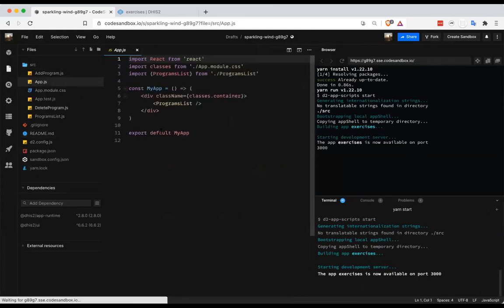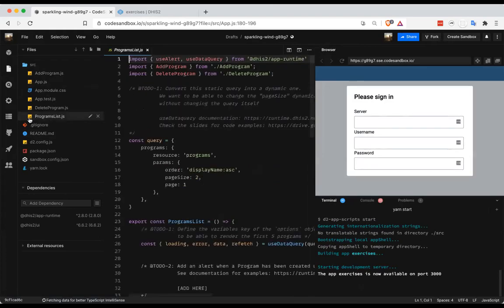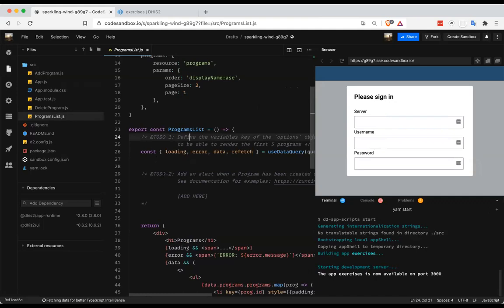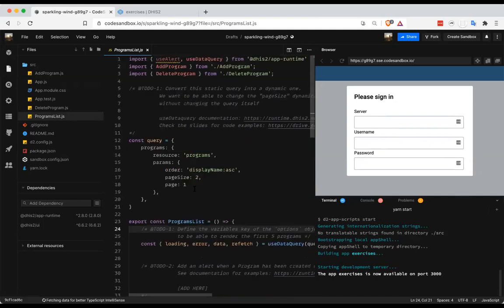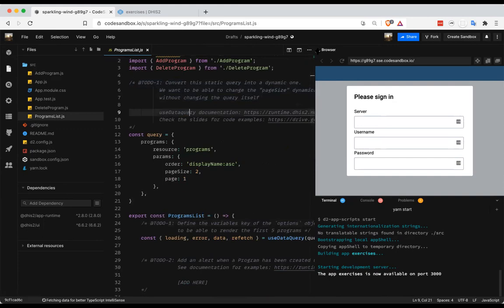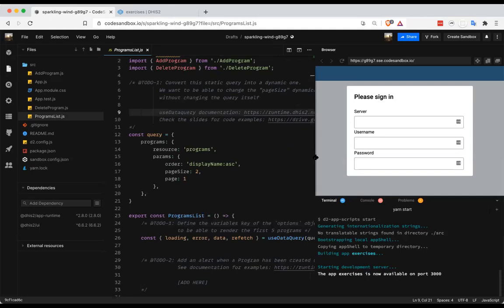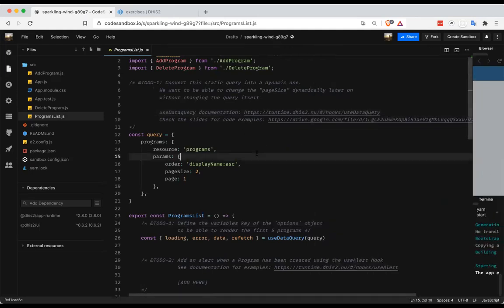I'm exploring the project. There are comments that say exactly what we need to do in each file. I'll start with the app.js file because that's the beginning of our application. I can see it's rendering just a program list, as Kai demonstrated yesterday. So I'm going to look at the program list file, which has a program list component and a number of to-do items — there are three in this file. I'm going to start with the first one and open it in a new window.